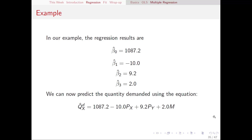That's really all there is to running regressions in Excel, but we've only just gotten started when it comes to interpreting them.